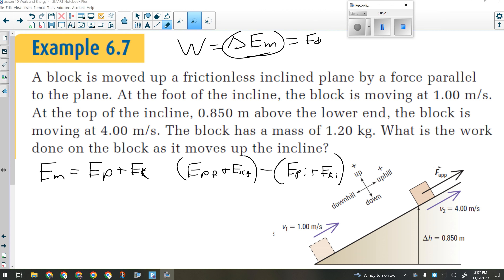If I lift something from the floor to a shelf, I change its potential energy, which means I did work, because if its potential changed, then part of its mechanical energy changed.